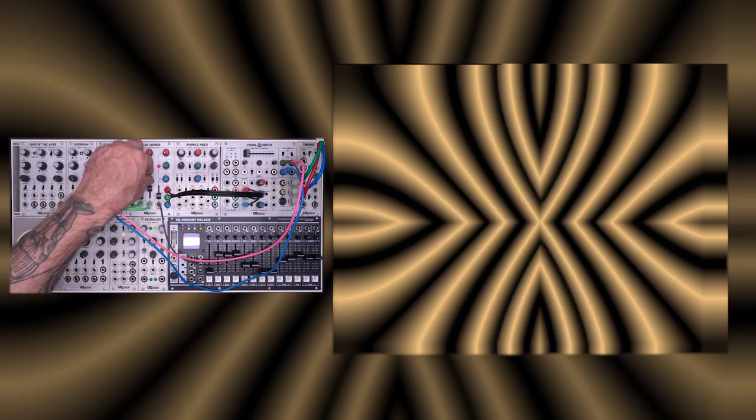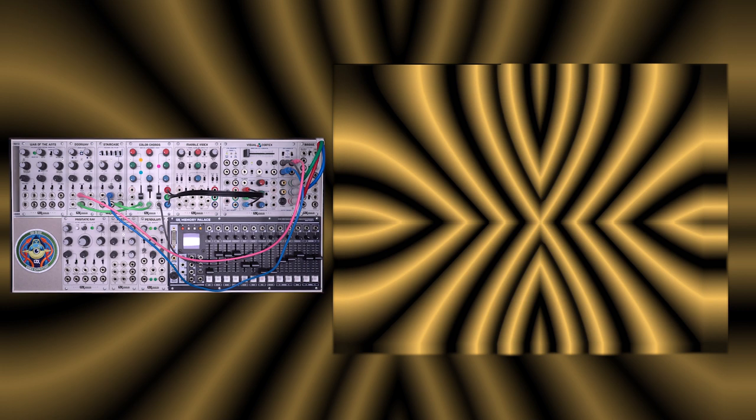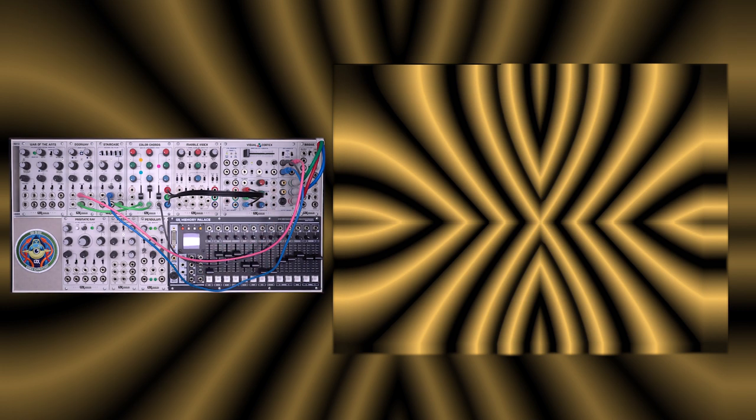This fine control over specific colors is something lacking from the marble index and visual cortex. While they have other great tricks, it's sometimes hard to dial in a very specific shade of orange that you may be desiring. Color Chords solves that need.